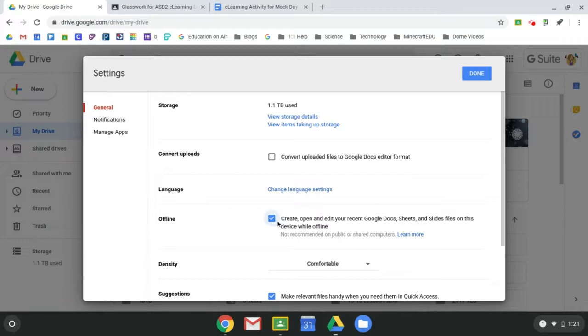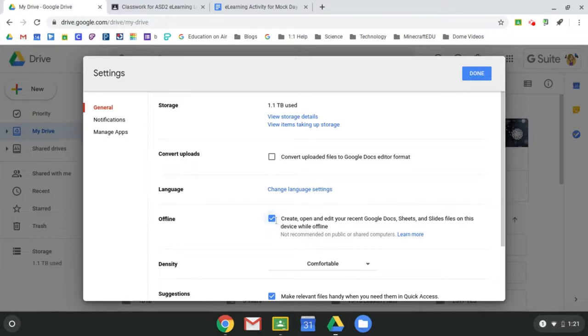And unfortunately, this is not something that we can push down from the admin level. So you need to make sure your students go in and that is from grades three and up and make sure that this little block is checked. All right, so if it is, I'm going to click done.